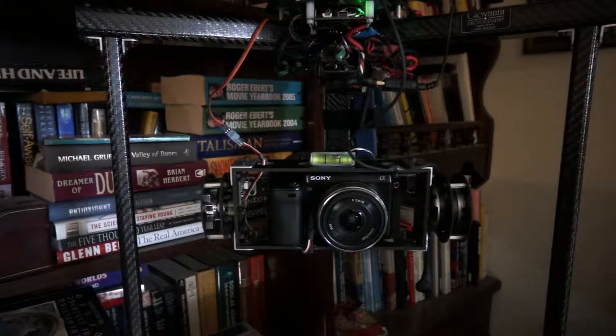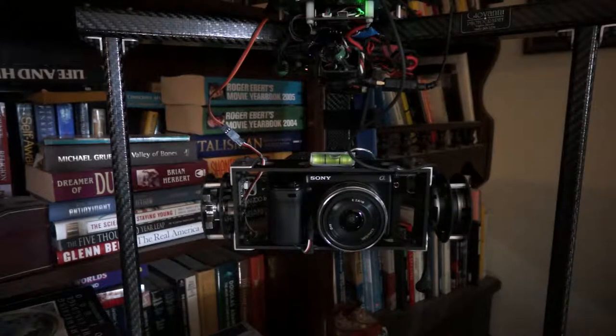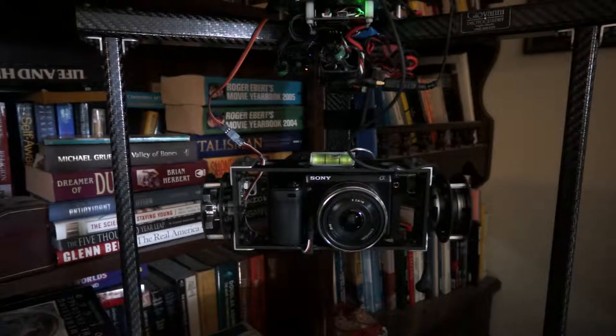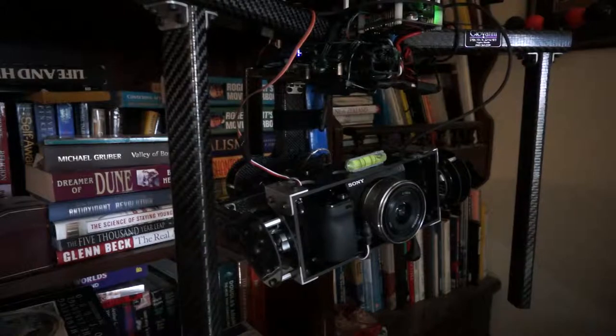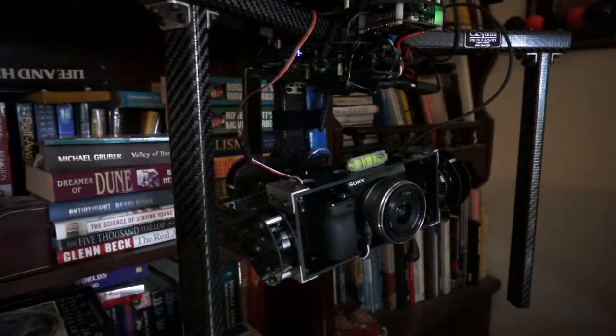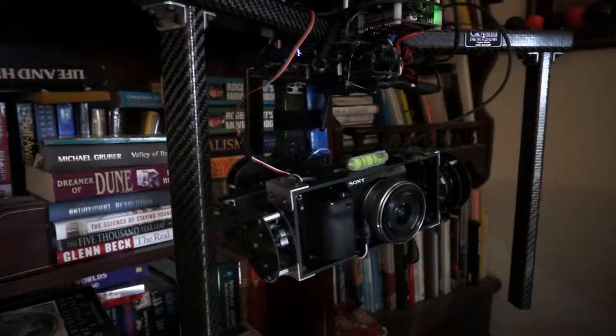I'm going to pan left and right. You can see that the gimbal rolls.